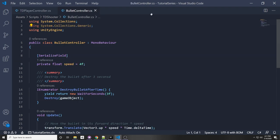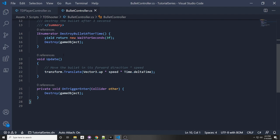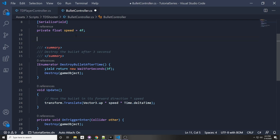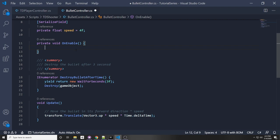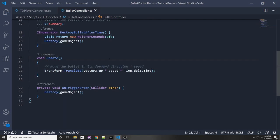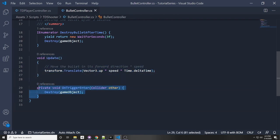And then here is a bullet controller, and this bullet controller is attached to each bullet. Each bullet has a speed. I forgot to do something in the last video — right here we have a destroy bullet after time, which destroys the bullet after three seconds, and I never actually called that function, so I'm just going to do a quick on enable. So whenever the script is enabled, we're going to start the coroutine destroy bullet after time. So this is destroyed after three seconds, it moves forward on every frame, and it's also destroyed whenever we collide or enter with another object.